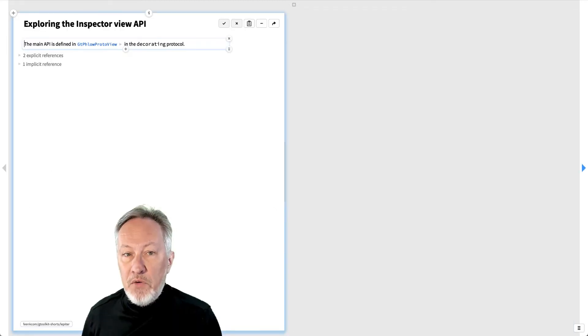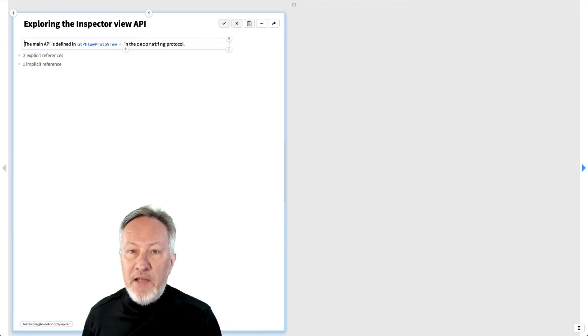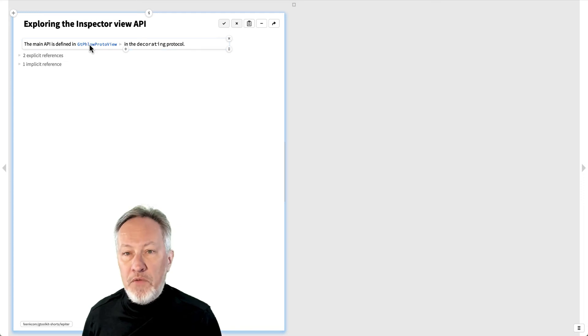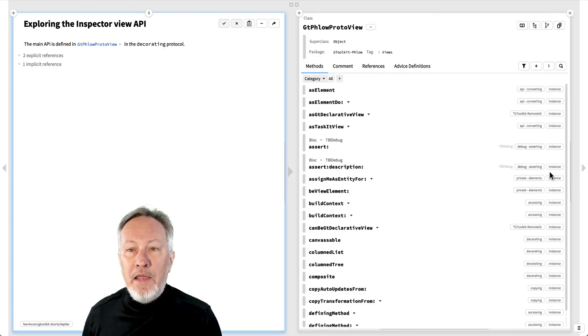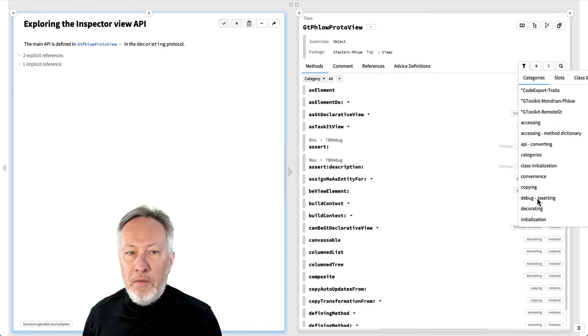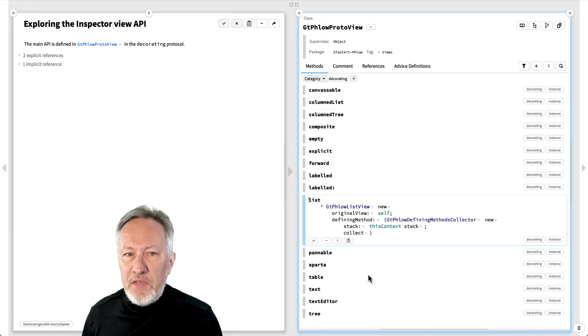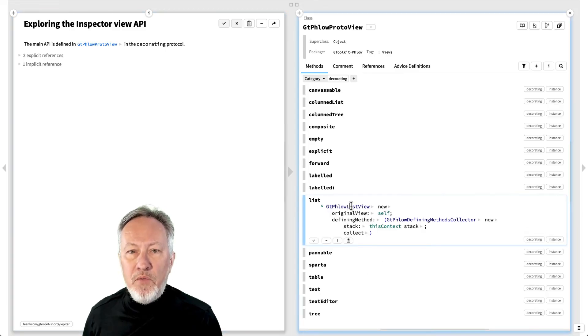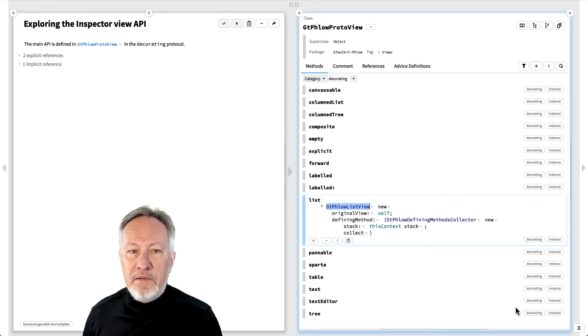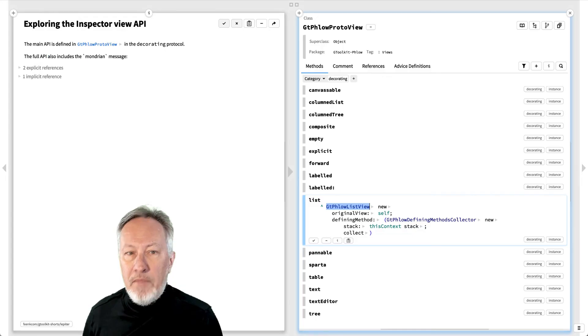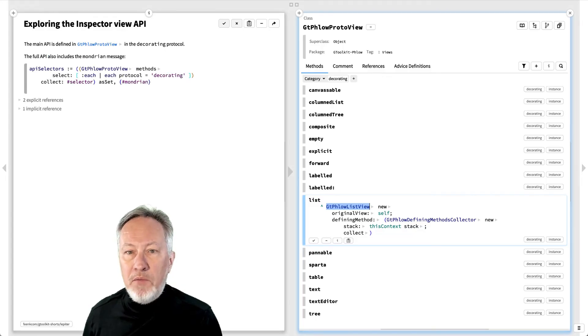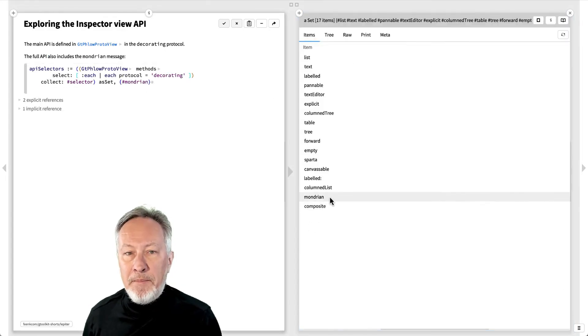The view construction API is defined in the GTFlowProtoView class in its Decorating protocol. Each of these methods is a factory for a dedicated view class. The full list includes Mondrian, which is an extension to the API.